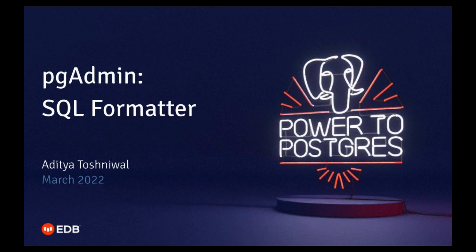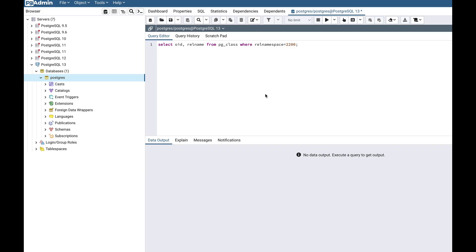Hi, in this video I am going to demonstrate the SQL formatter available in the pgAdmin query tool. The SQL formatter helps you format SQL and make it easy to read. So let's begin.